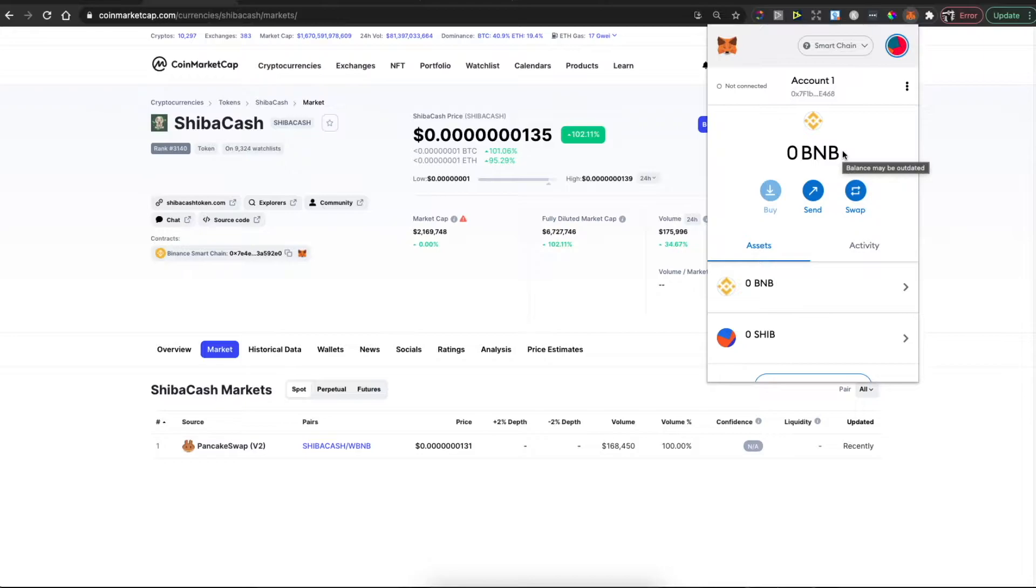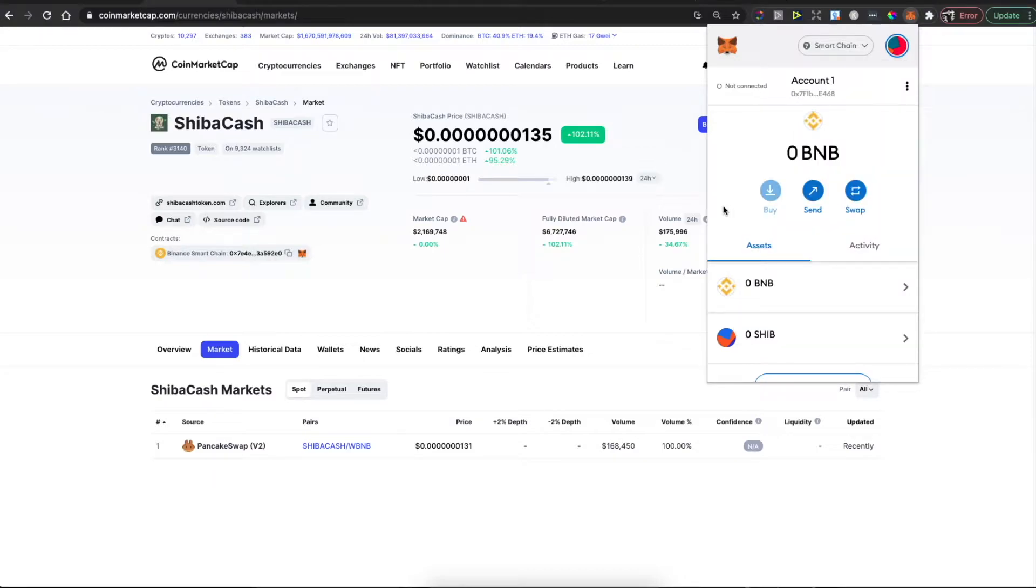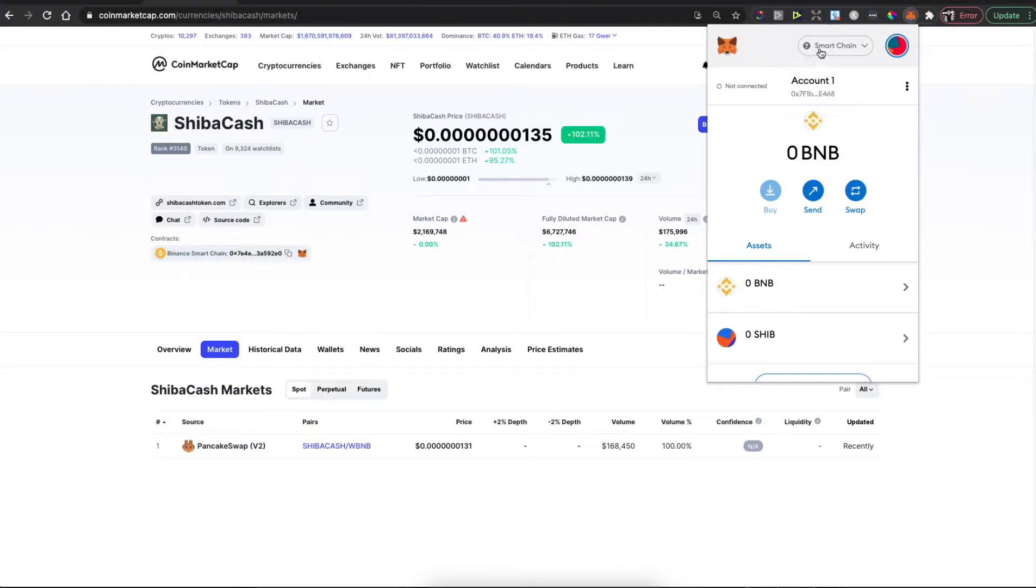The second step you need to do is add Smart Chain network because by default it will not appear here. I will leave a video in the description below showing you step by step how you can do that. Believe me guys, it's super easy—it will take you less than a minute. Once you have Smart Chain network, be sure to select it.